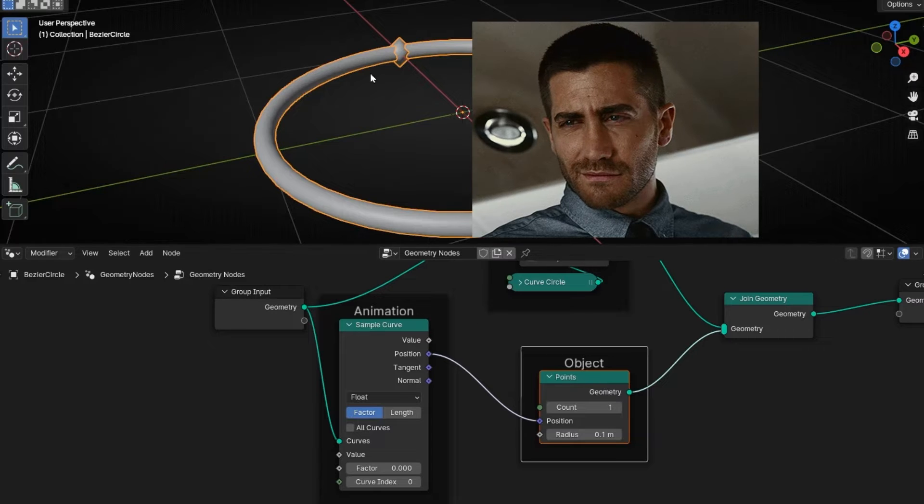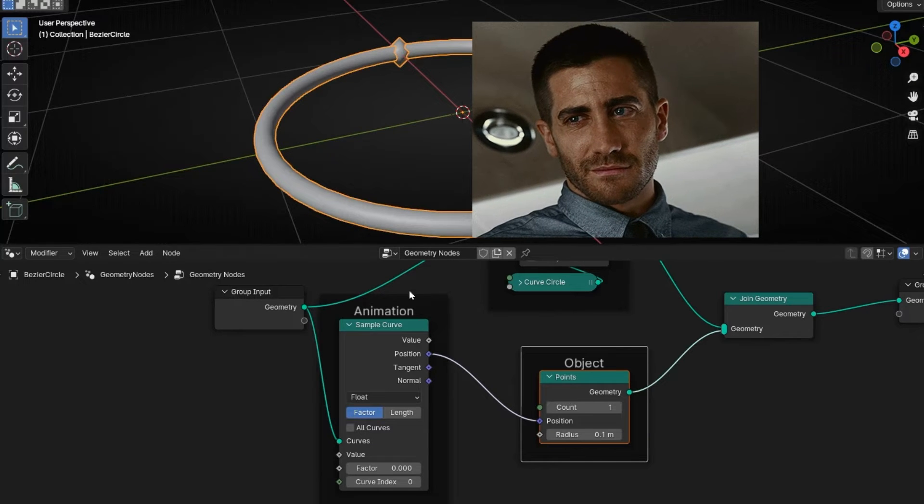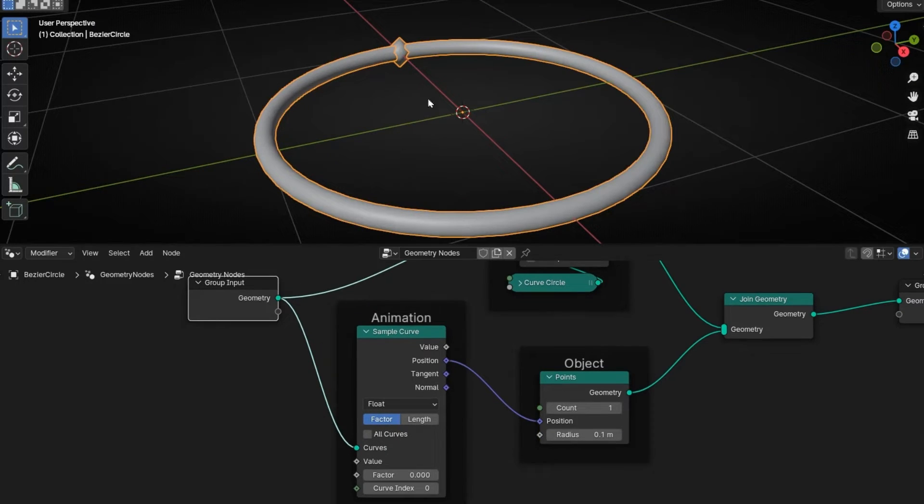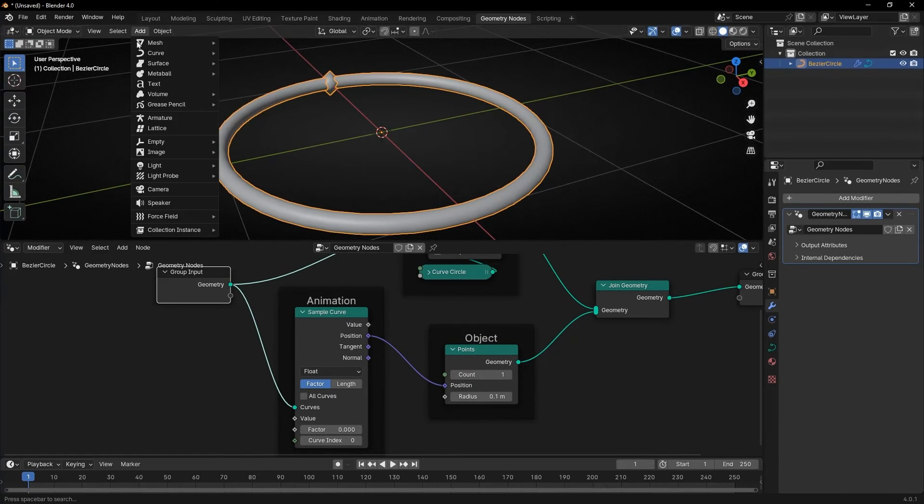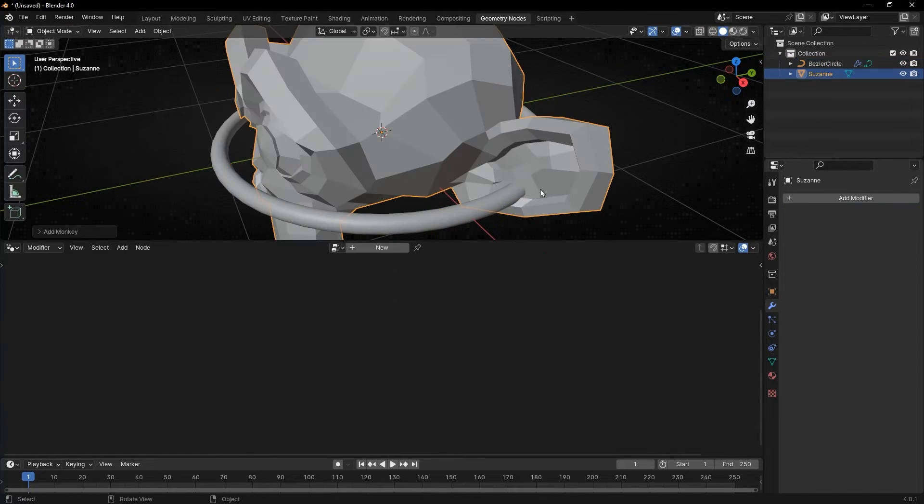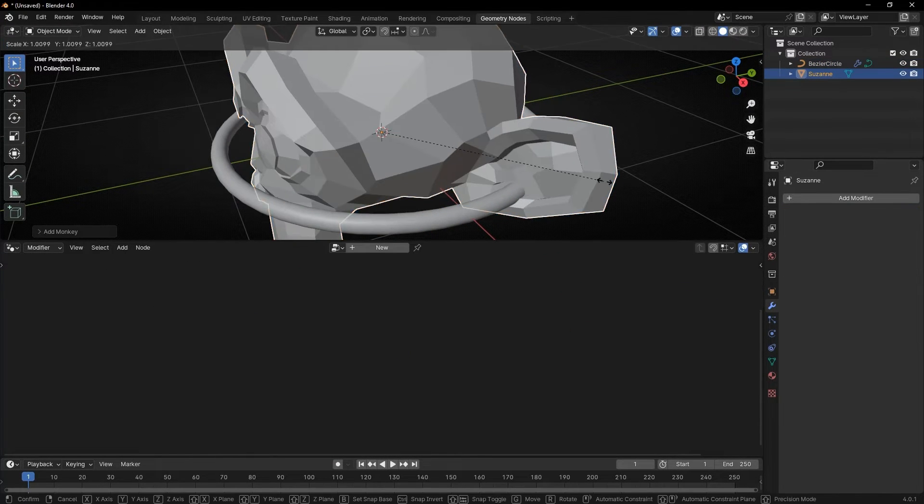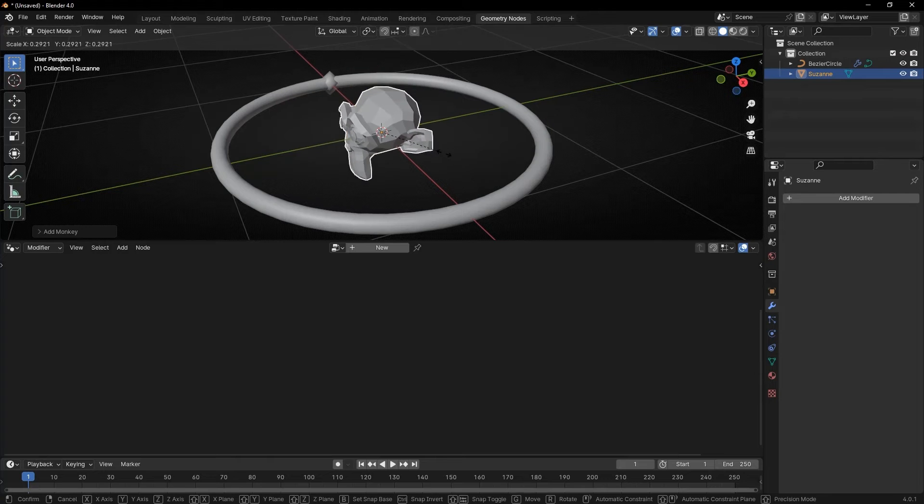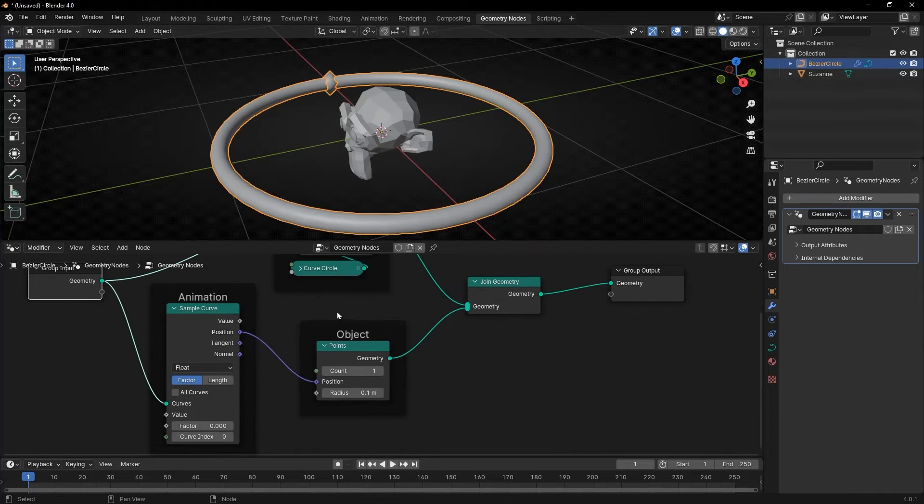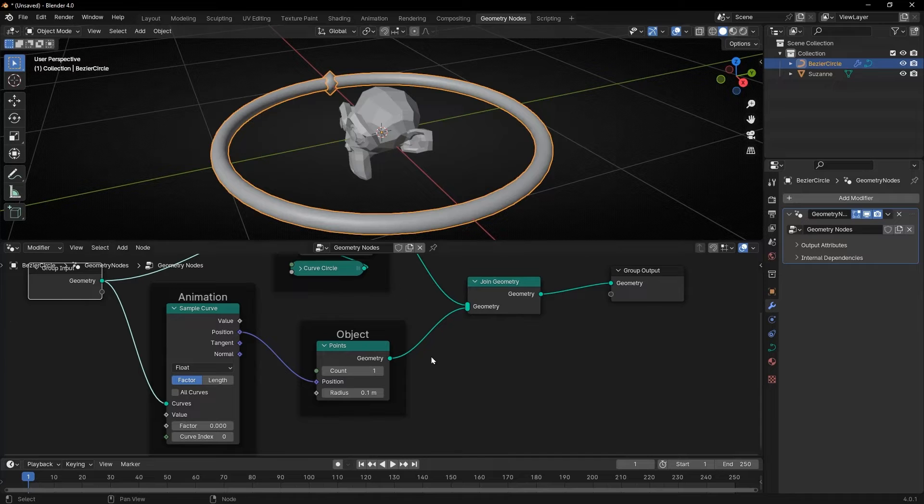Now, I know you don't want a single point because it's really ugly and you want your beautiful object. So let's create an object, for example, a monkey. Let's make it a bit smaller and let's add it here.